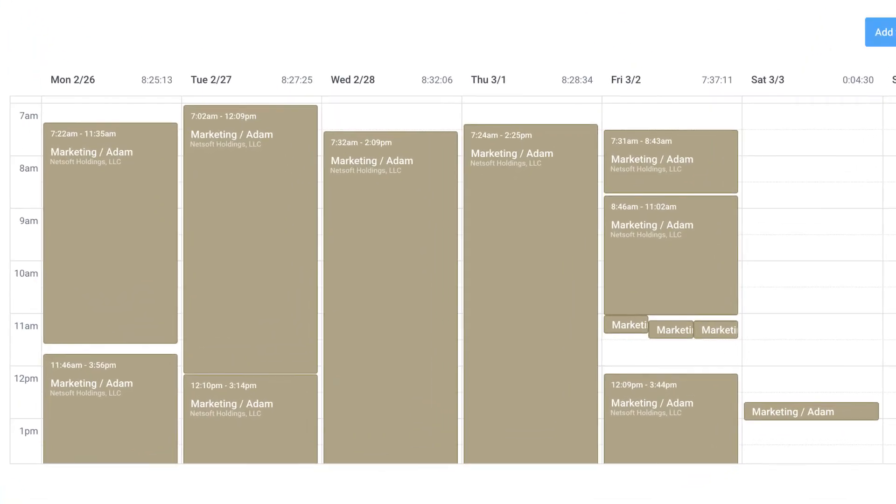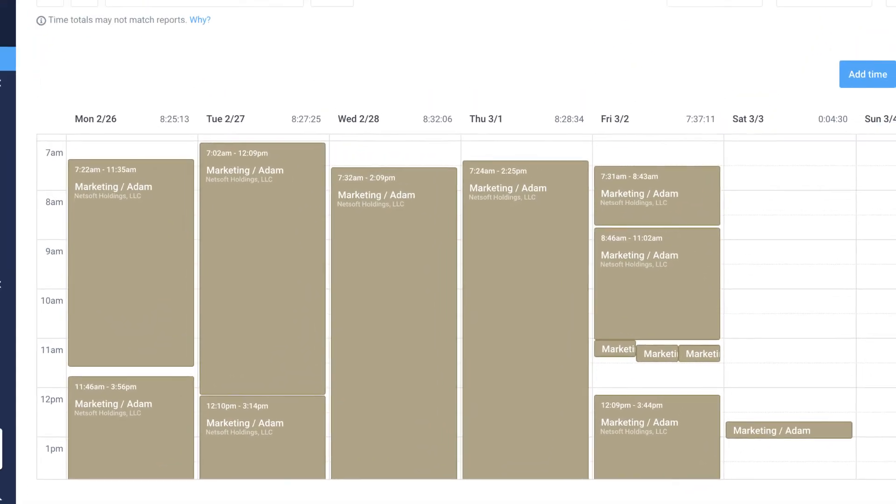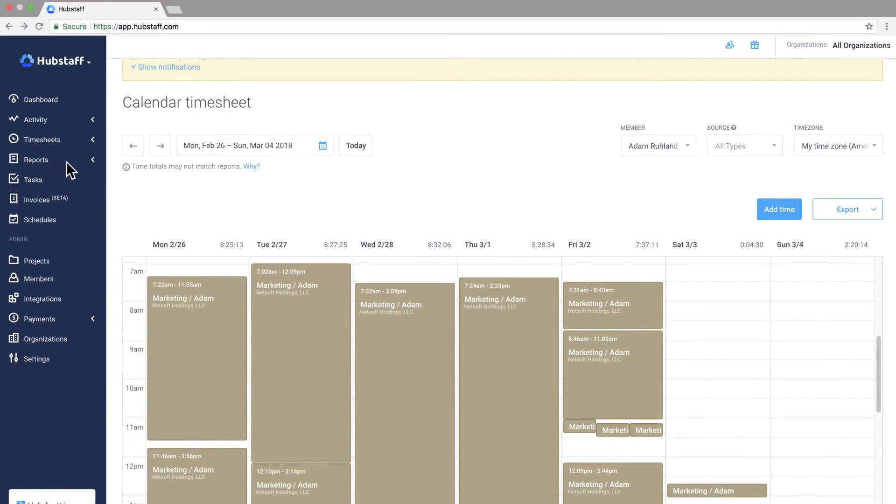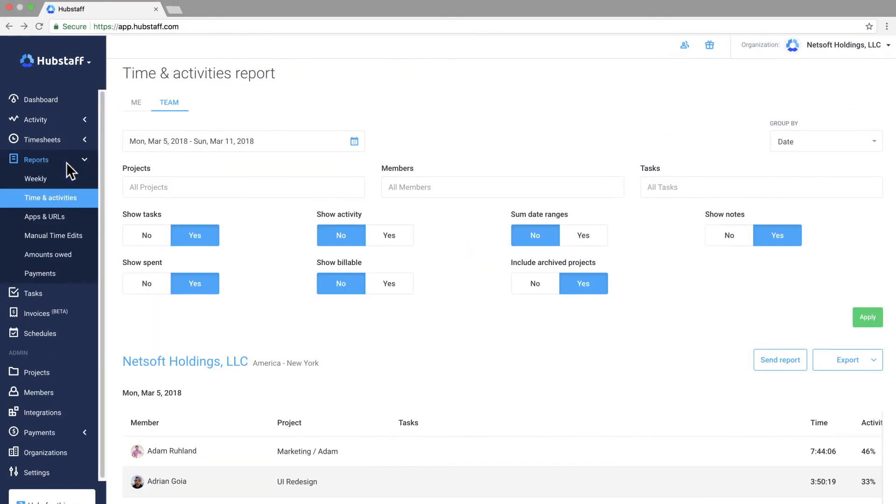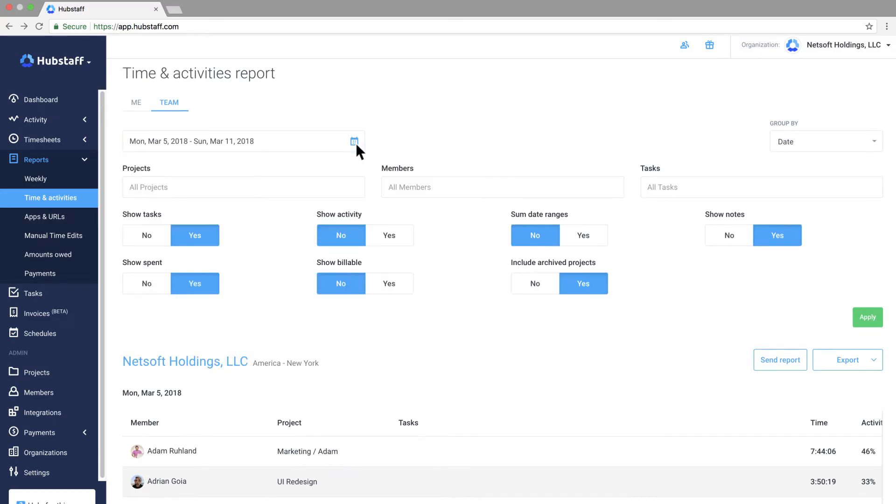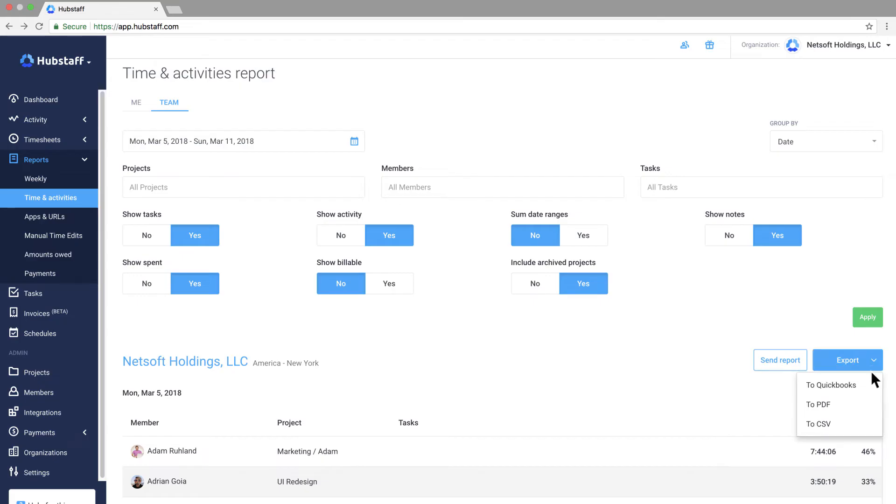When you want to really dig into the data about how your team works you can visit the time and activities report. You can customize the report to show a specific date range or you can add more details such as activity levels and projects. You can see the filters are really easy to address. The cool thing about this too is that reports can be exported to QuickBooks or you can send them to clients or just put it in a spreadsheet.